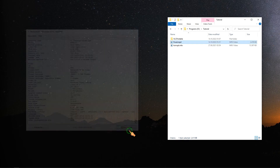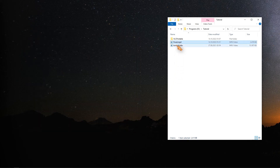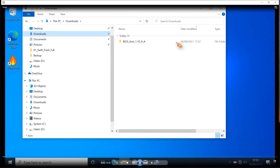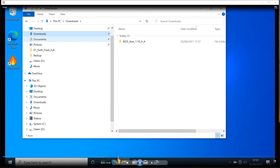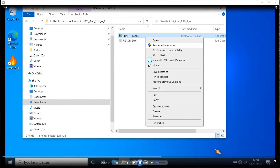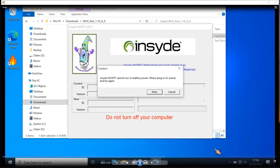Finally, a test in the Windows video player. Perfect.